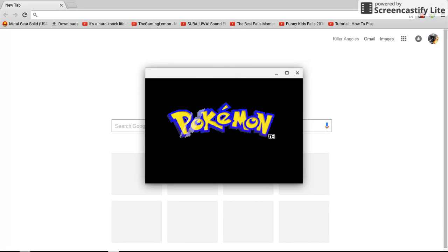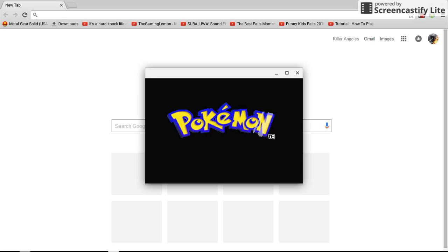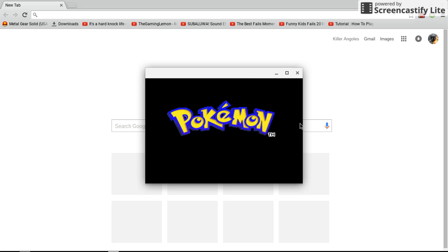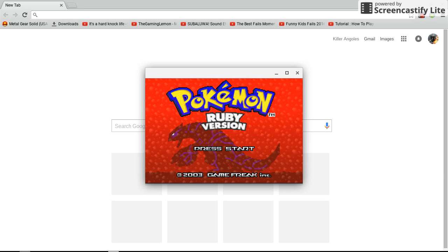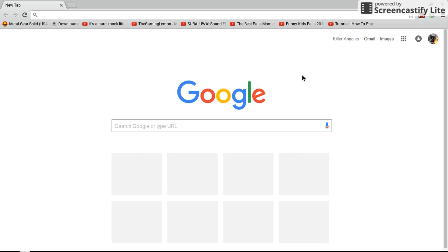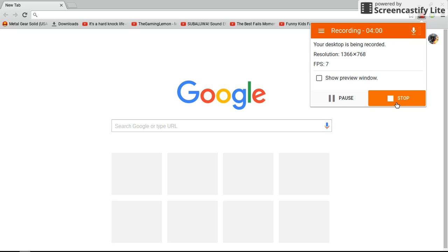And, voila, Pokemon. So there we go — that's how you download a GBA emulator and Pokemon Ruby. Alright, please subscribe and like this video.